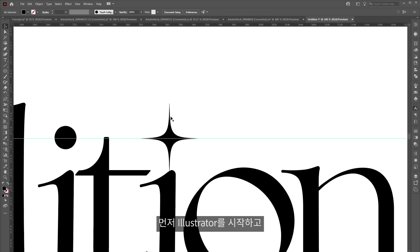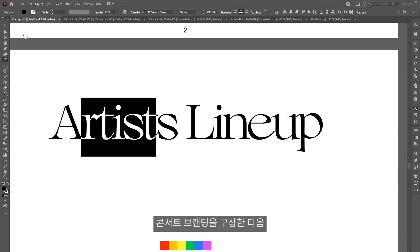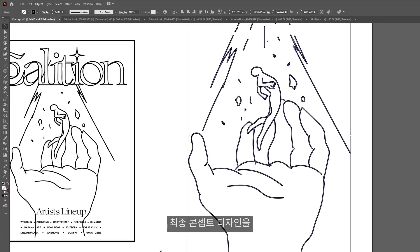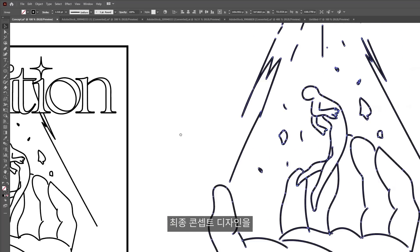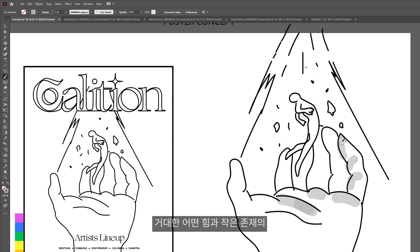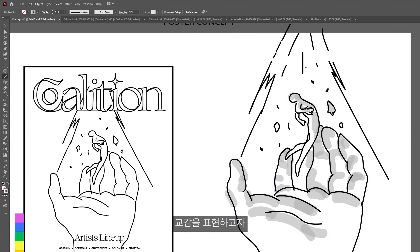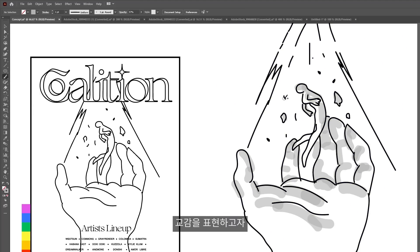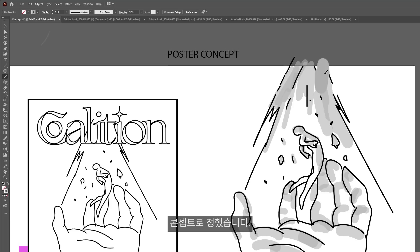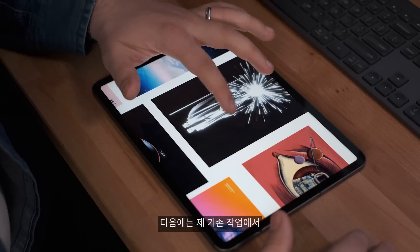The first thing I did is go to Illustrator and created a small branding for the concert. Next, I created a sketch of what I wanted the final concept to look like. I wanted something really big interacting with something small, so I came up with this concept of the hand and the subject kind of floating above it.